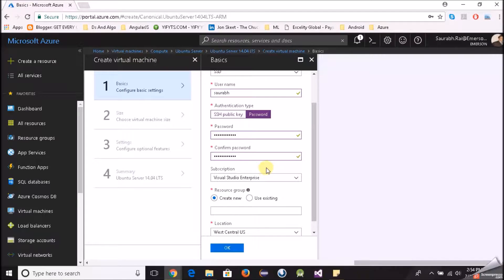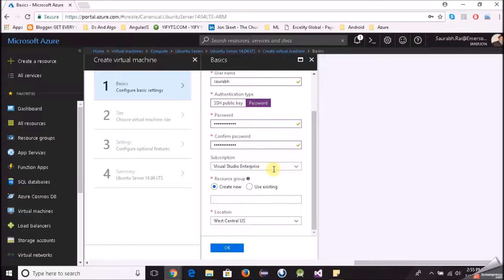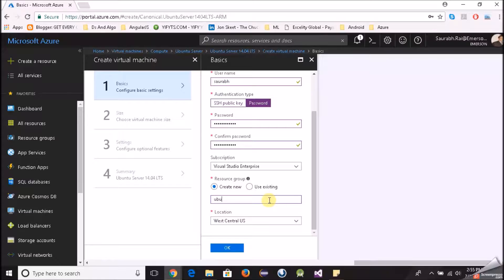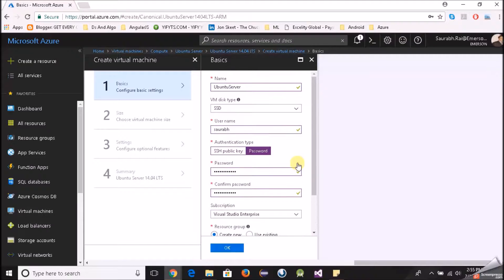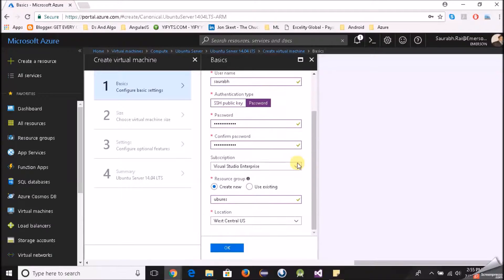Password is done. Subscription, select your subscription. Resource group, I don't have any resource group created as of now so I'll create a resource group. Location west central US, that should be fine, looks good. Click on OK.